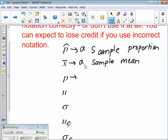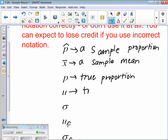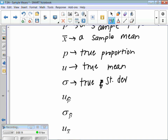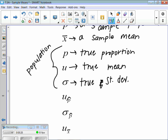What's p? It's the true proportion of the population — the true proportion of people who watch The Bachelor. And mu is the true mean, which depends on what your population is. And sigma would be the true standard deviation. Whenever I say 'true,' that refers to the population — it's out of everybody.